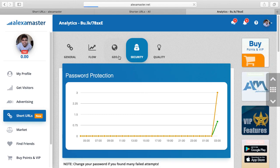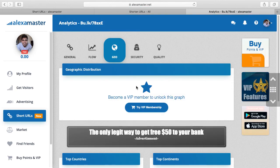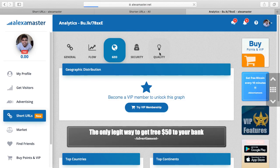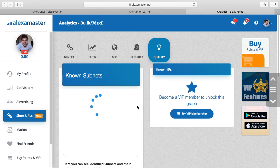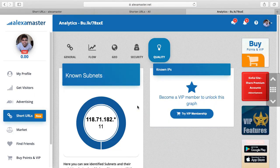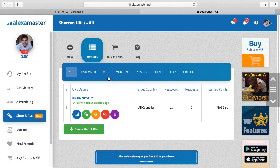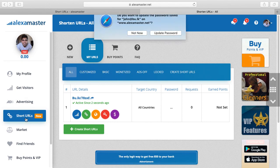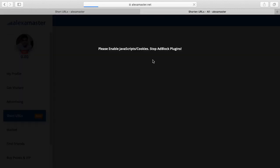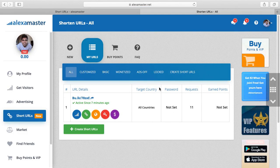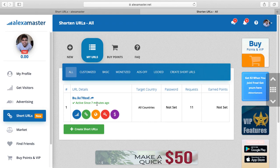Geographic details will also be here for VIPs. You can check the quality of traffic. So this is about our URL shortener service. Please try it — login to Alexa Master, find short URLs from the menu. You can enjoy a lot with this nice tool. Thanks for watching!